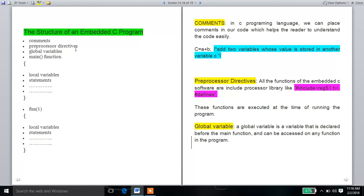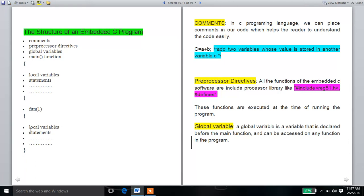In the structure of an Embedded C program, we have: comments, preprocessor directives, global variables, and the main function. Inside the main function, we have local variables, statements, open curly braces, and closed curly braces. Functions are also formed with open and closed curly braces, containing local variables and statements.